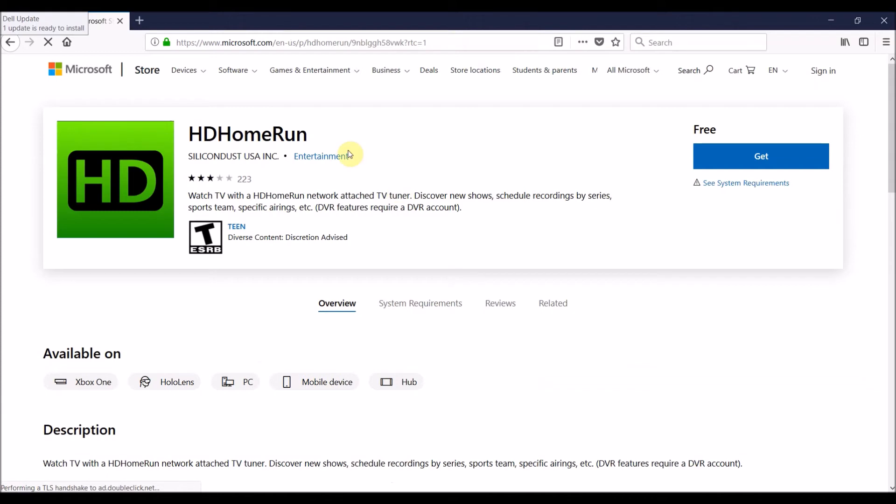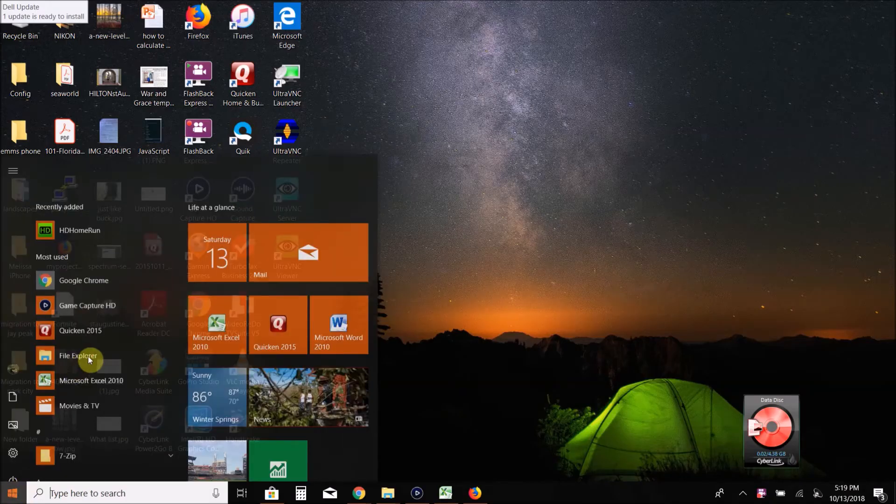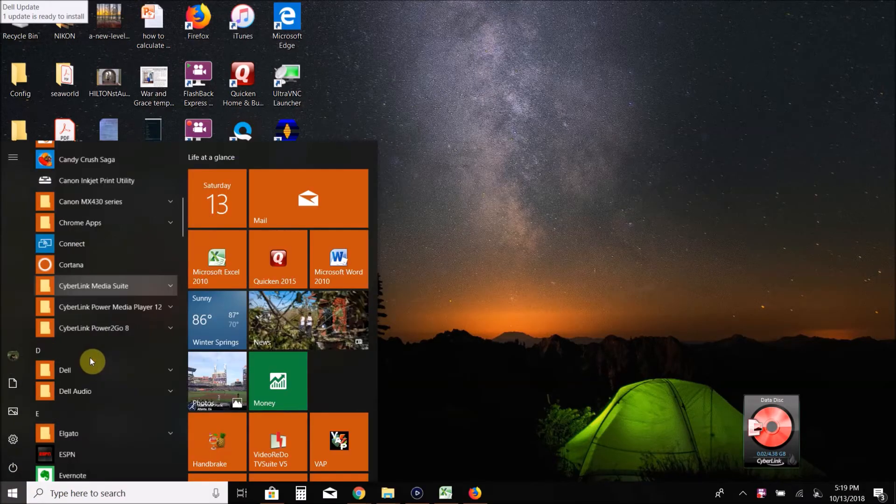You can see HDHomeRun. It's free. I can get it, and this is going to allow me to watch live TV from that TV tuner.